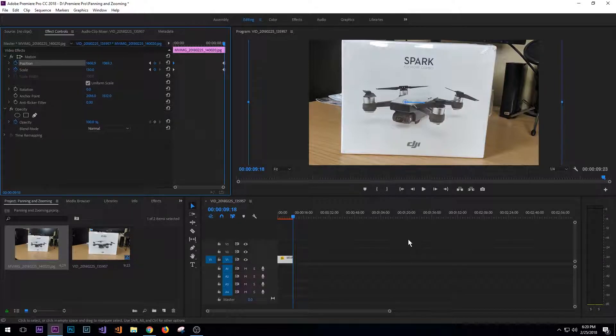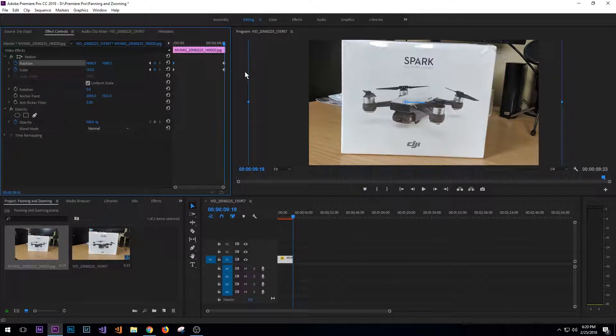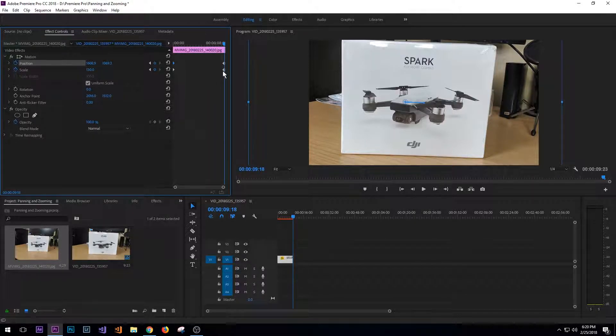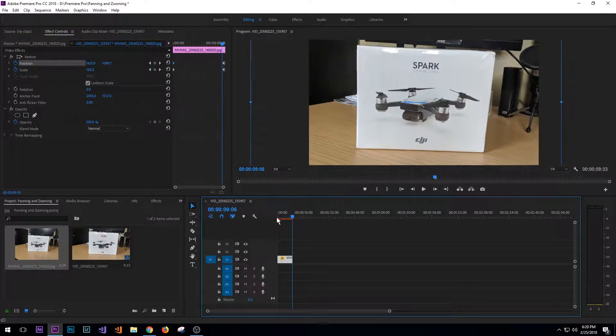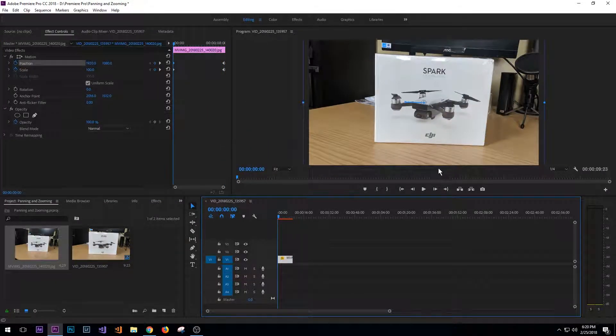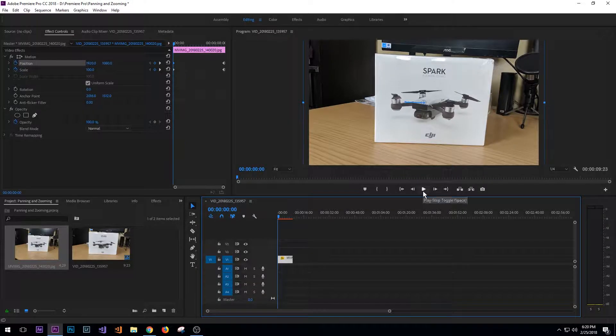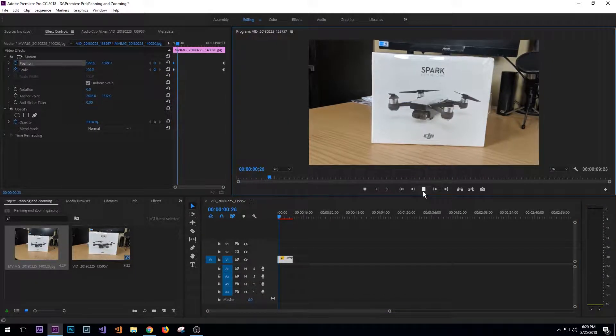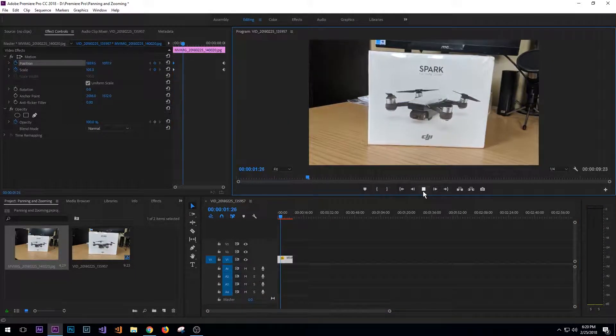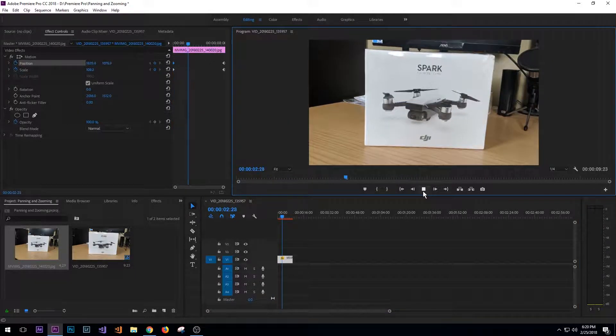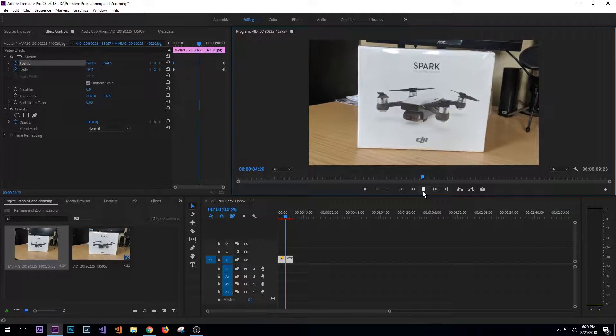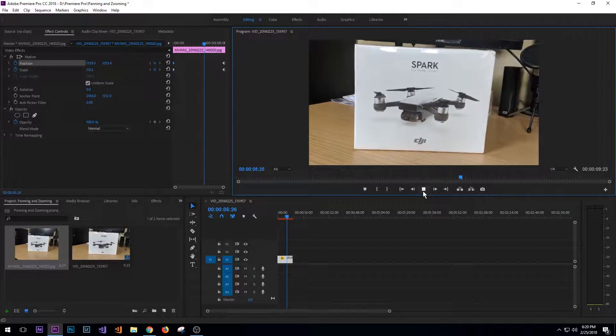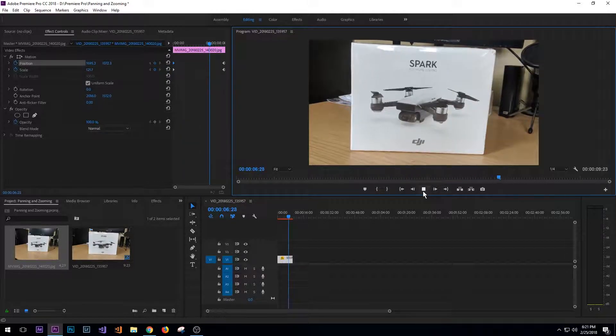So now if you look at it, it's gone ahead and added keyframes at the end for the second change. And now what it will do is give us a nice smooth transition as it zooms and pans in on the image.